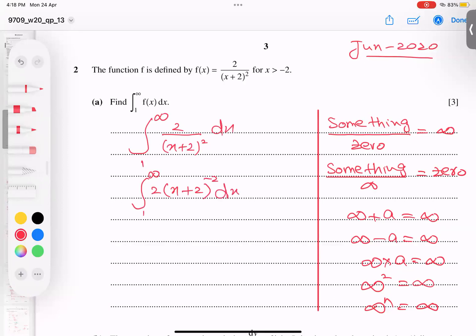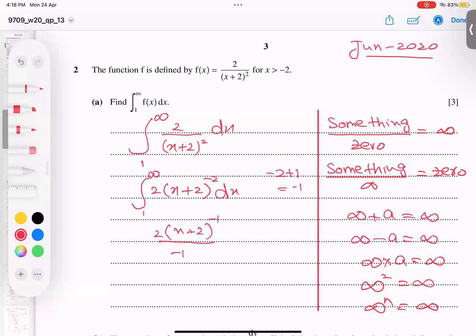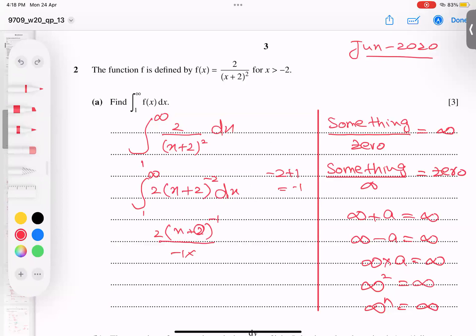To integrate, the rule is to increase the power by one. When I add one to the power it becomes negative one, divided by the same power, times the base differentiation. Two has derivative zero and x has derivative one, so one plus zero is one.